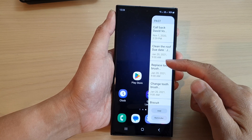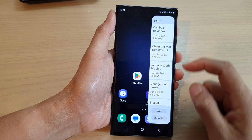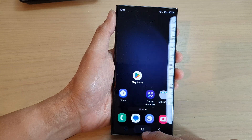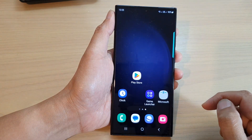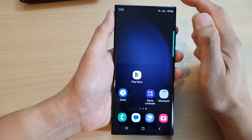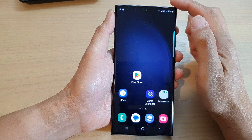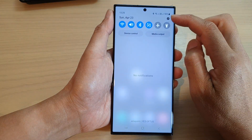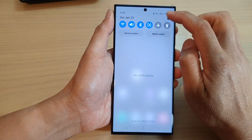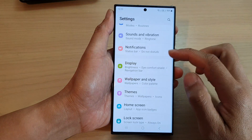Tap on the home button to go back to the home screen. From the home screen, swipe down at the top and then tap on the settings icon.